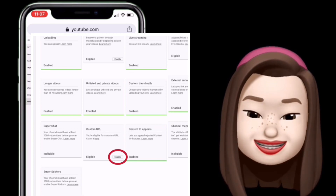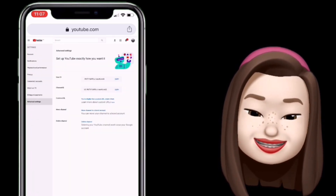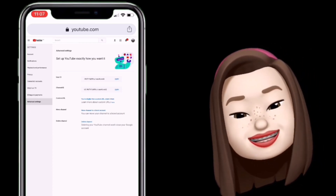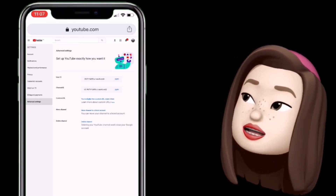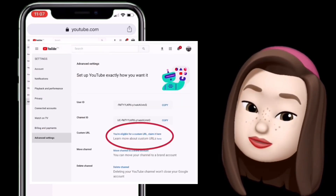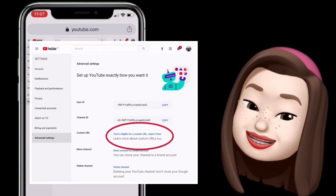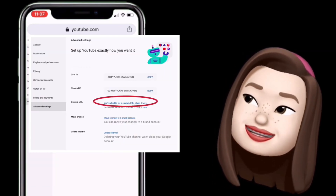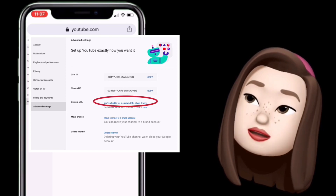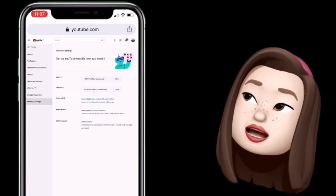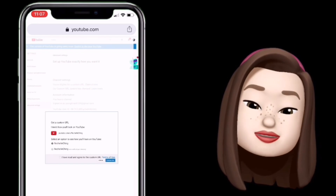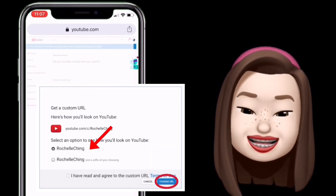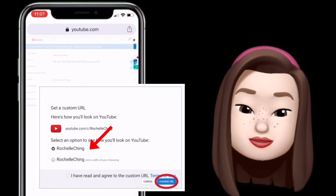Nakalagay dito na eligible na tayo. I-click lang natin yung Custom URL — i-click natin yung Enable. Pag na-click na natin yung Enable, makikita natin ito: 'Set up YouTube exactly how you want it.' I-click itong custom URL — yung nakahighlight na blue na 'You're eligible for a custom URL, claim it here.'